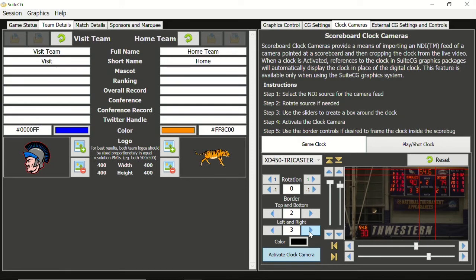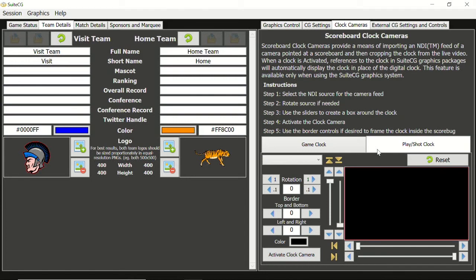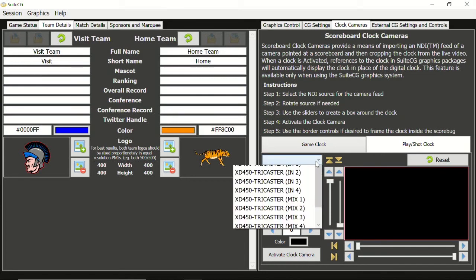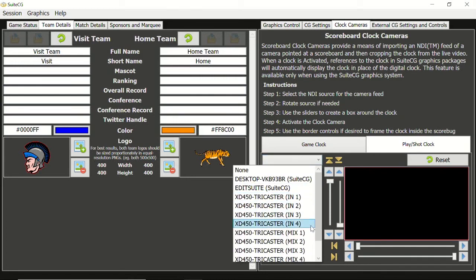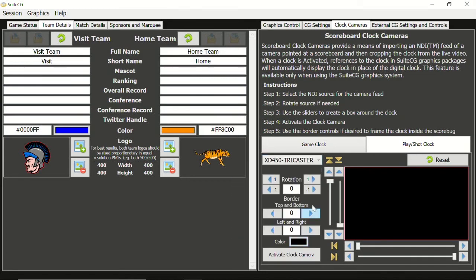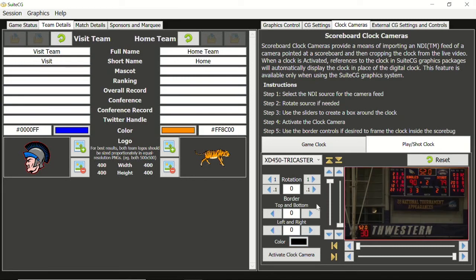Let's set up the shot clock. This basketball graphics package includes the shot clock inside the same graphic element as the game clock. Other graphics packages may place the second clock elsewhere if that sport even calls for one. In this case, we need to set up the shot clock prior to modifying the border.